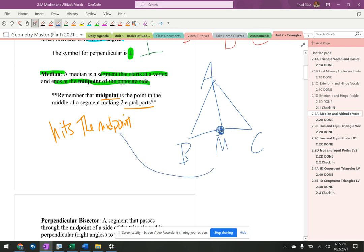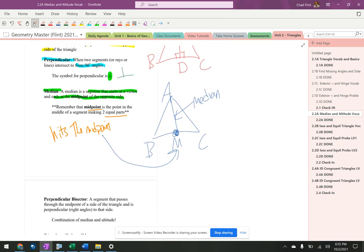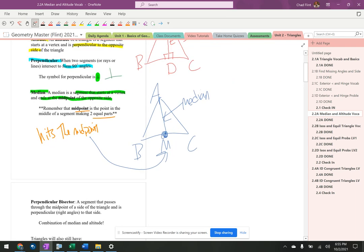And we're going to draw a little arrow that says midpoint and then we're going to write median. Now, do I know a median makes right angles? Absolutely not. I just know that it goes to the midpoint.